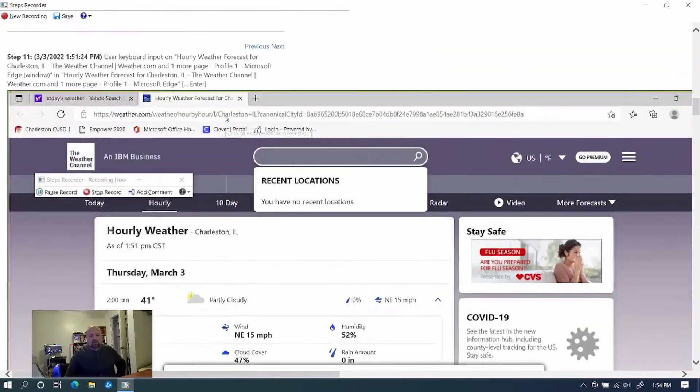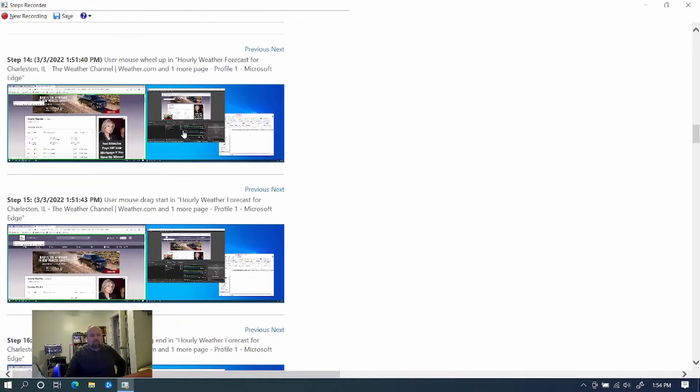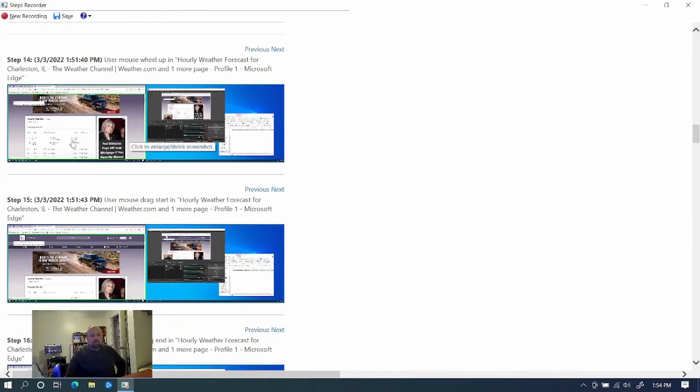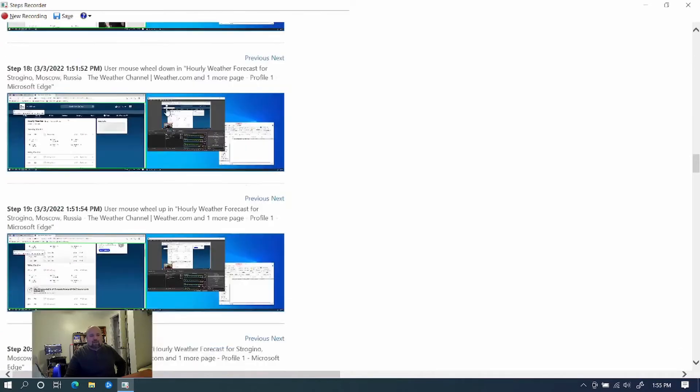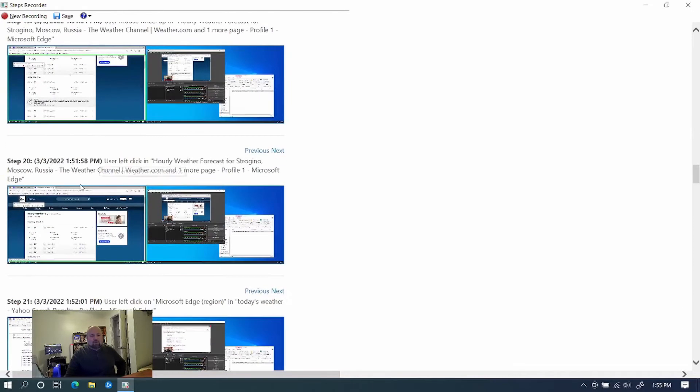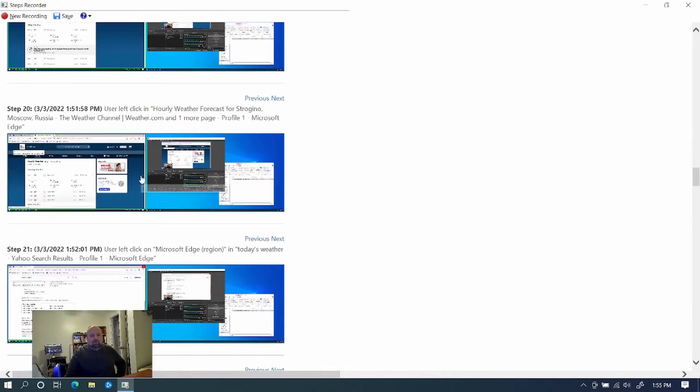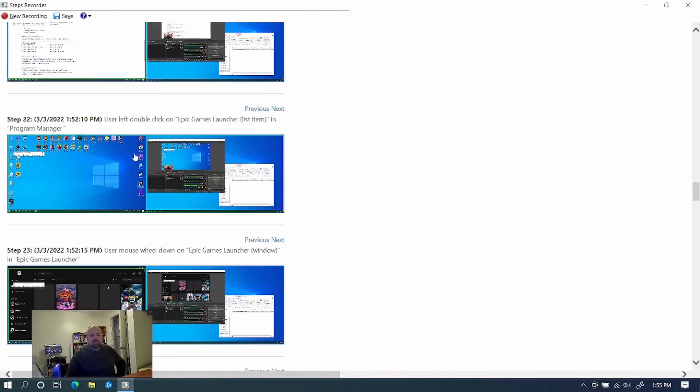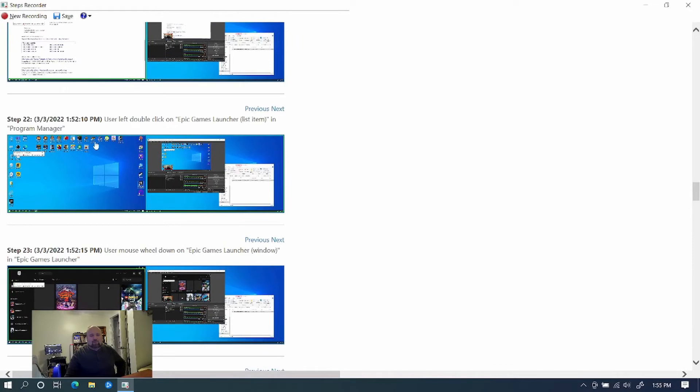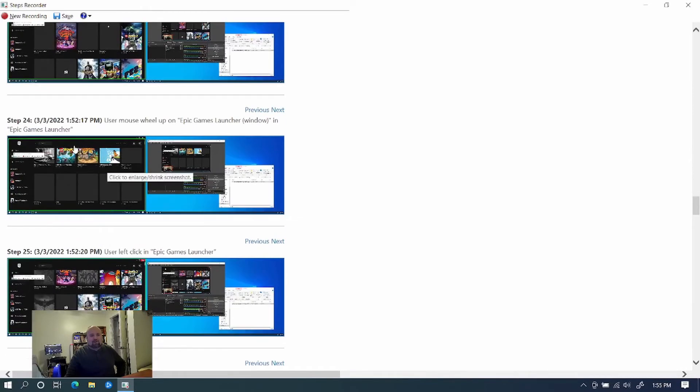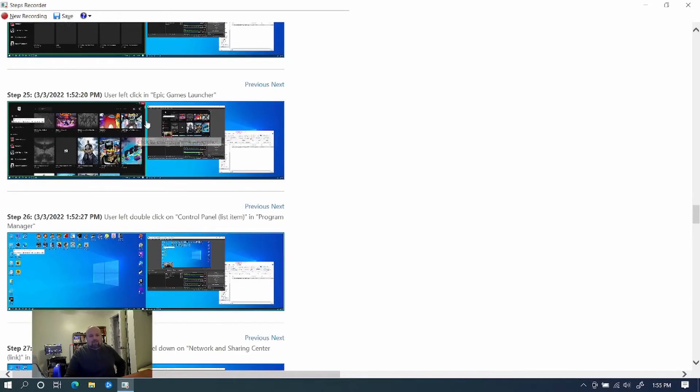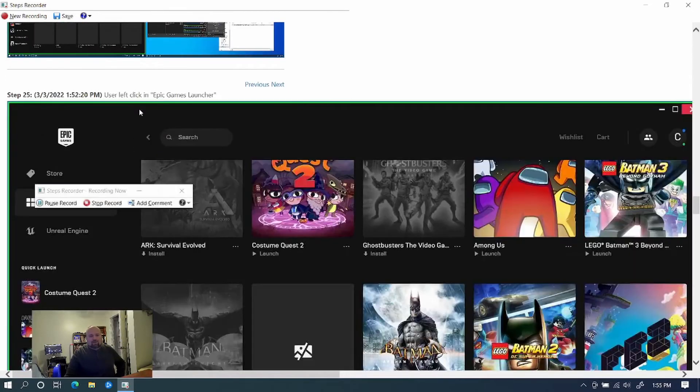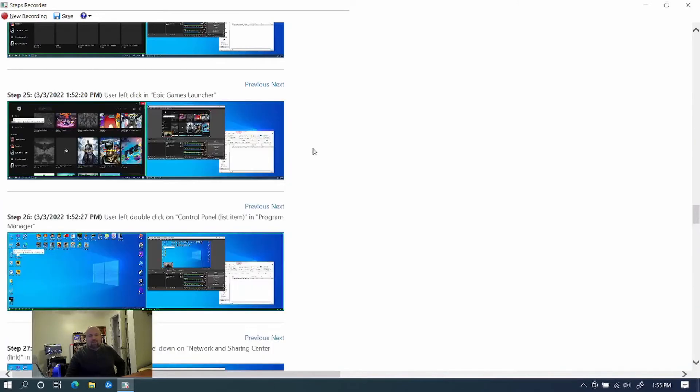Like here, it showed that even the privacy statement came up. So it went through all these. And then after I clicked on the Moscow weather, it showed that weather. And it shows me closing out. Closing that tab. It shows me closing Microsoft Edge. Then it shows me clicking on Epic Games Launcher. And as you can see, it shows the screen as I saw it. Then it shows me using the wheel up on Epic Games Launcher. Meaning I was scrolling. Left click on the icon here.